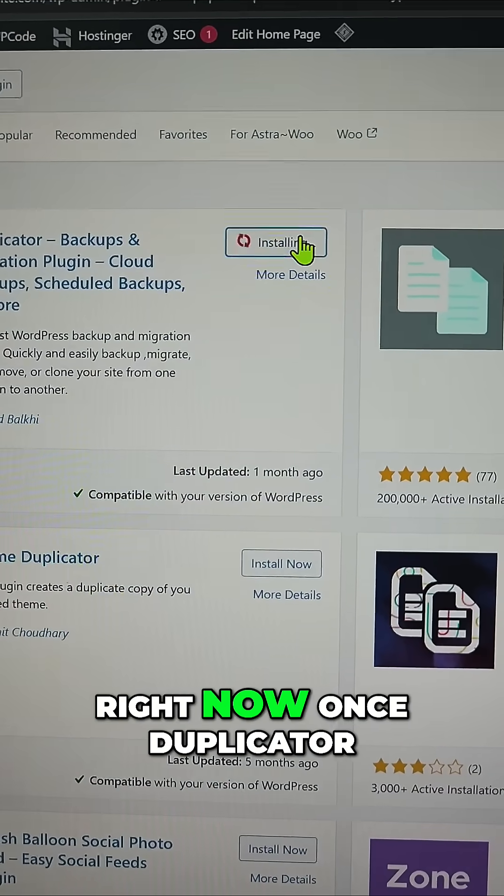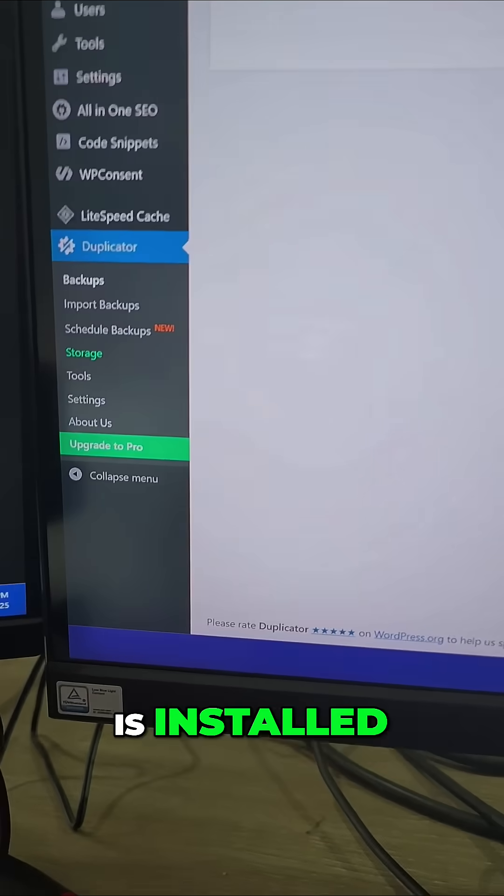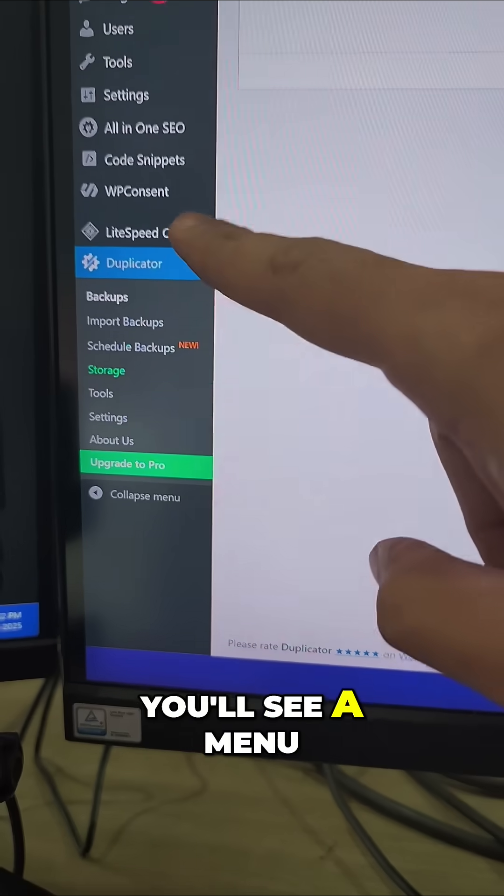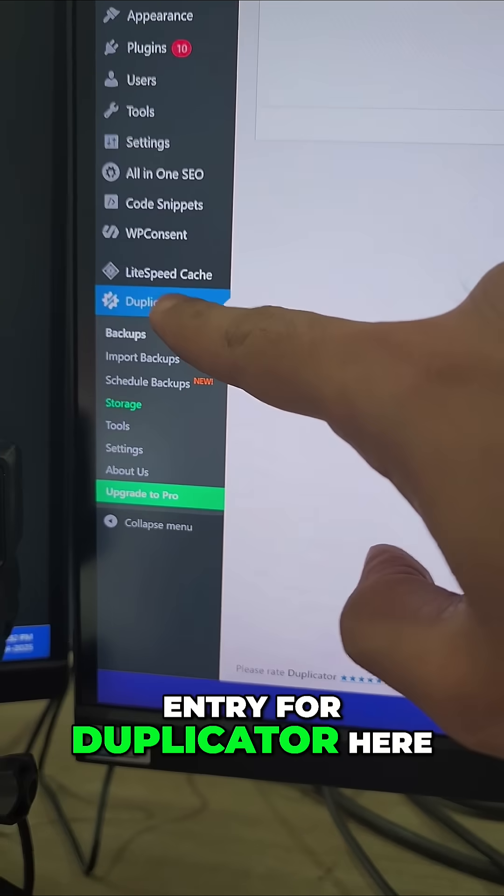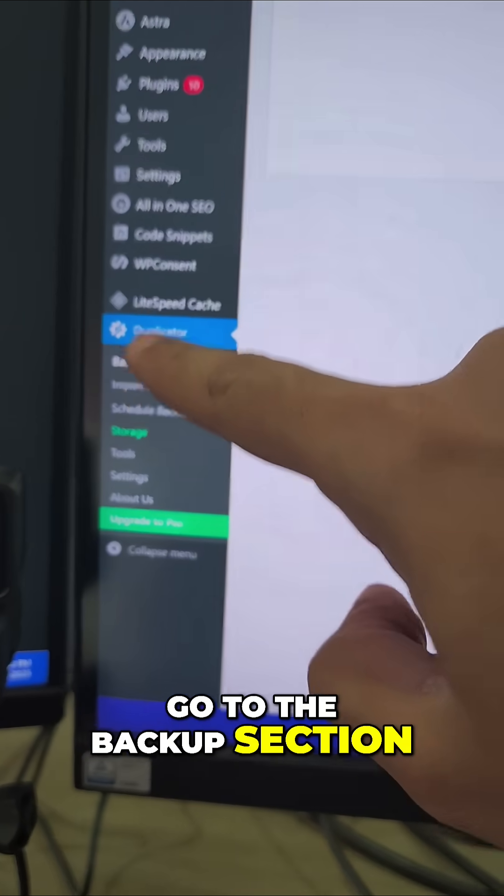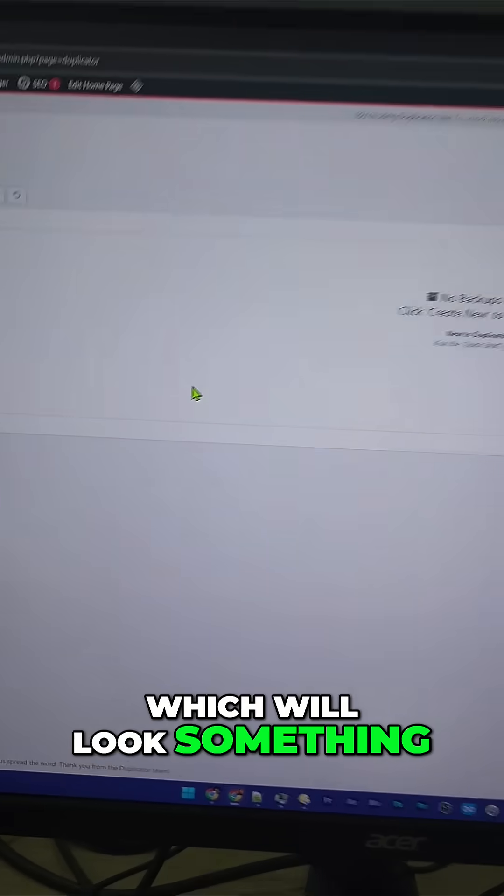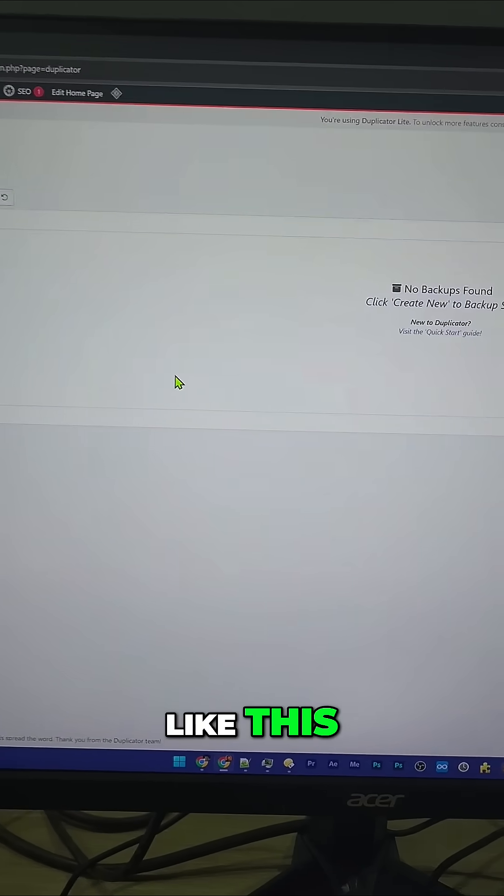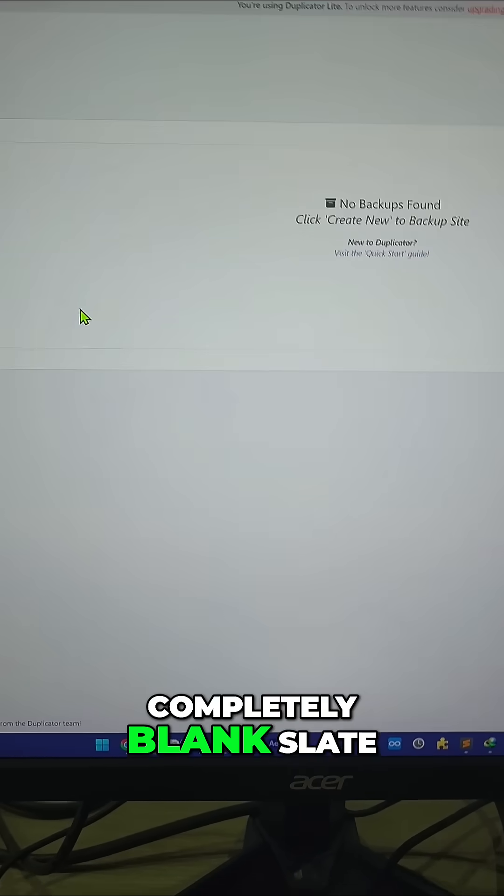I'm doing it right now. Once Duplicator is installed, you'll see a menu entry for Duplicator here. Go to the backup section, which will look something like this—completely blank slate, but don't worry.